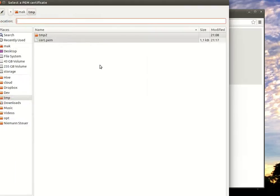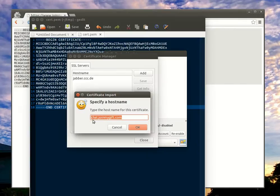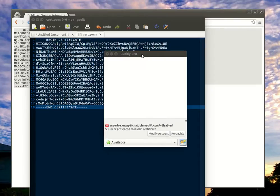And I will add the recently downloaded file and name it chat.joymygift.com. Now the certificate has been imported.